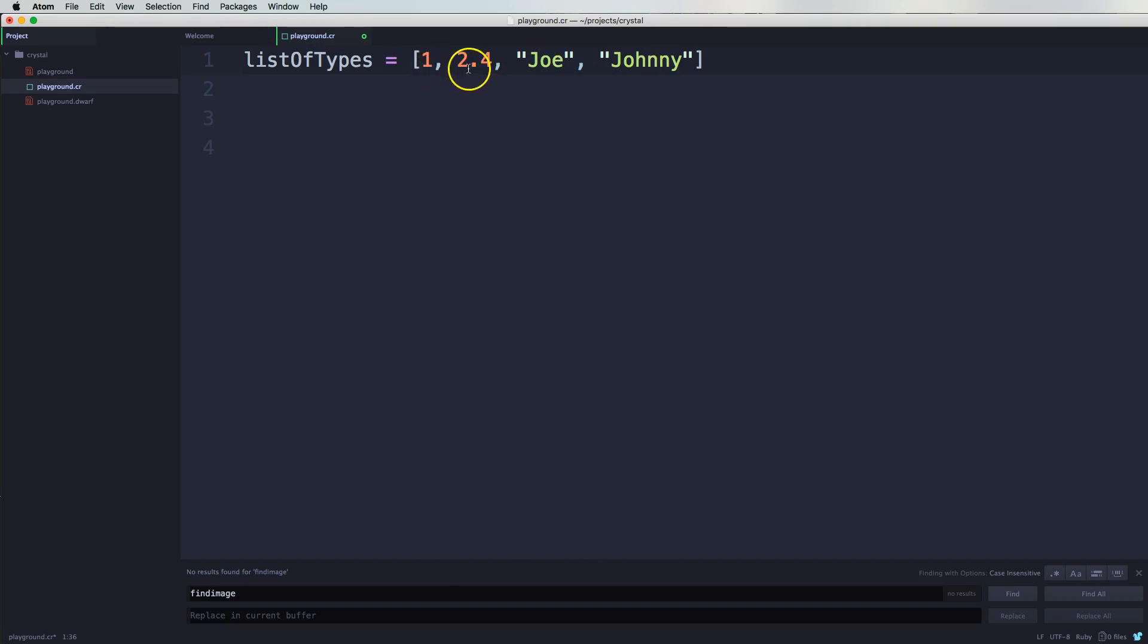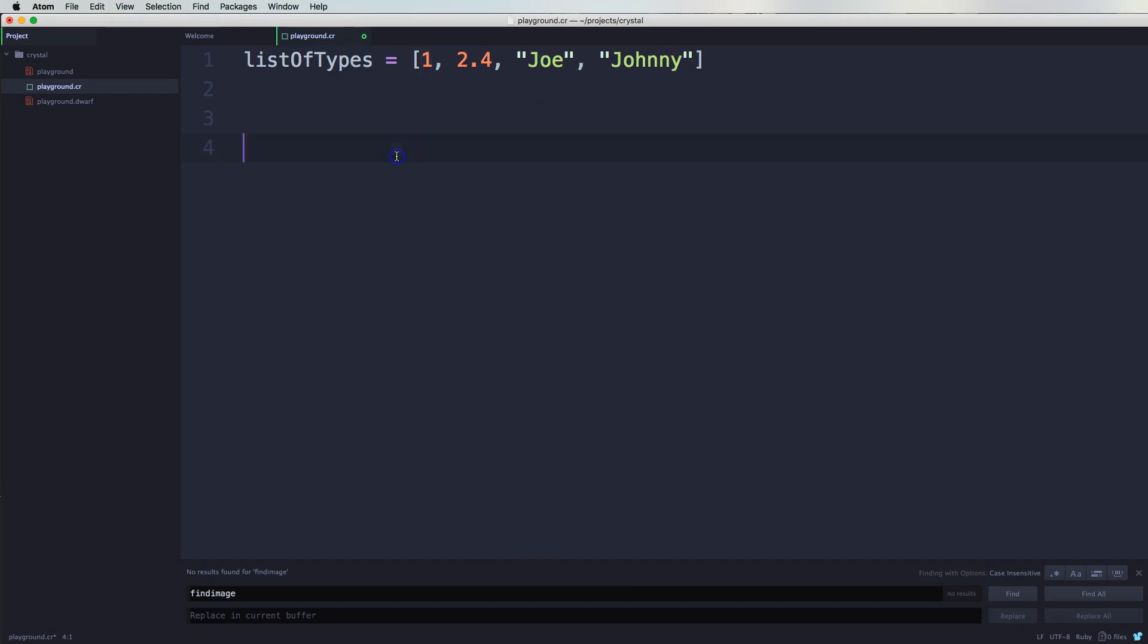Even though you say 1, 2, 3, 4 - there's four items in here - always remember that you start from zero. So you say 0, 1, 2, 3. So if I want to print Joe, I will say puts listOfTypes and then I will put in the number 2.